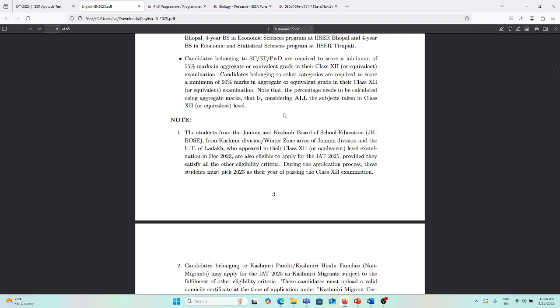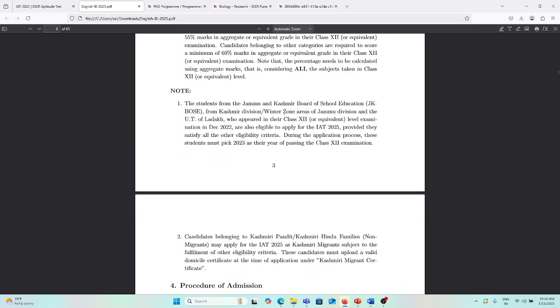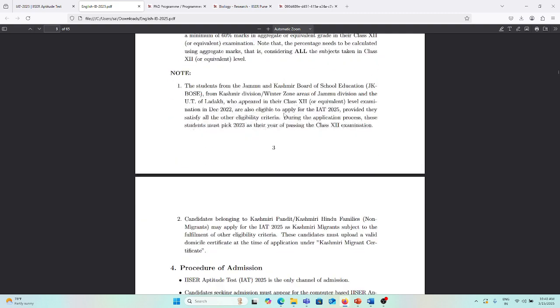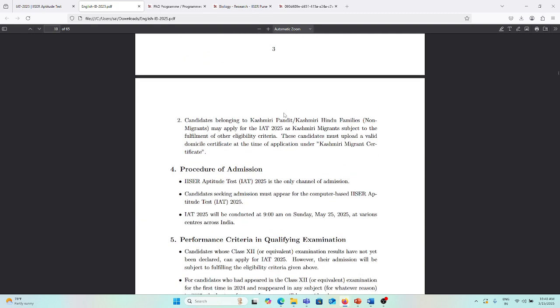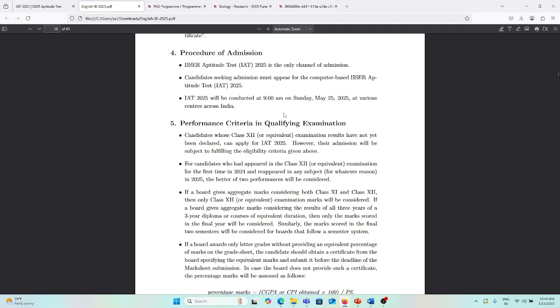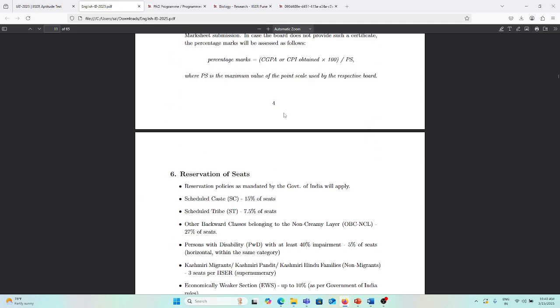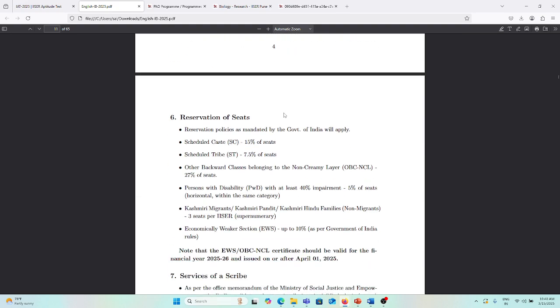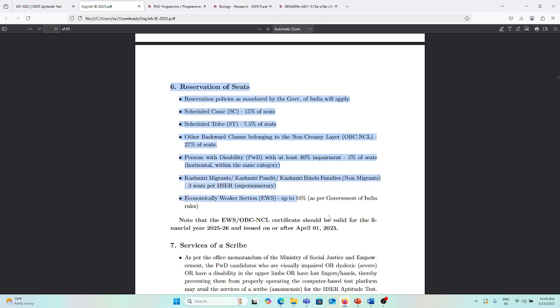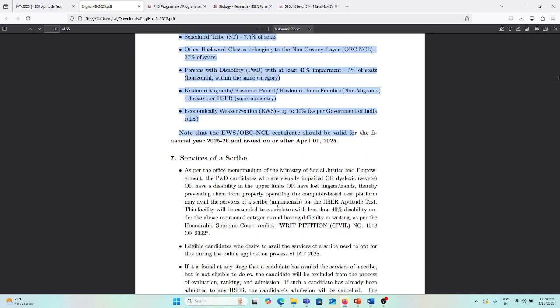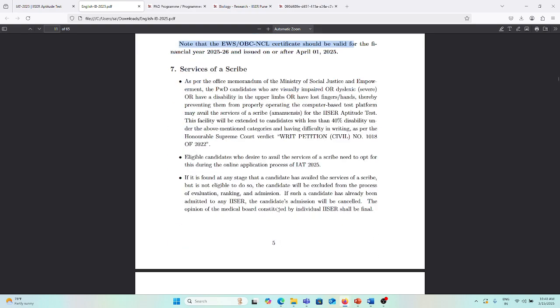These are the eligibility criteria. What are the reservation seats according to the government of India? You can see here.